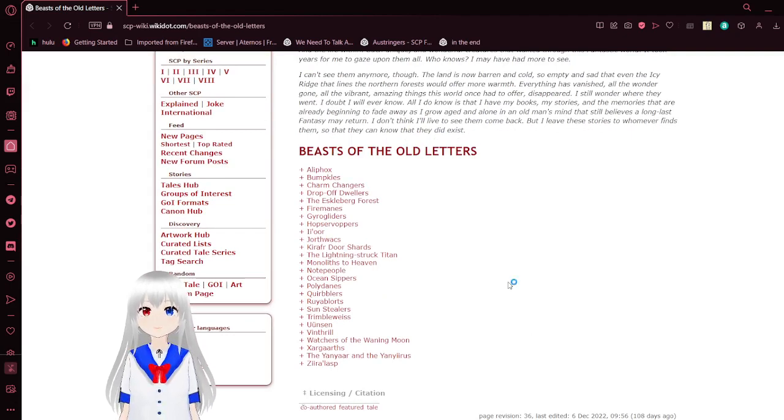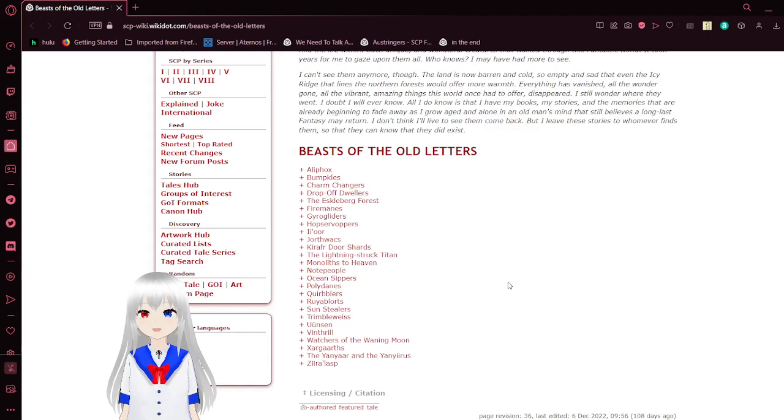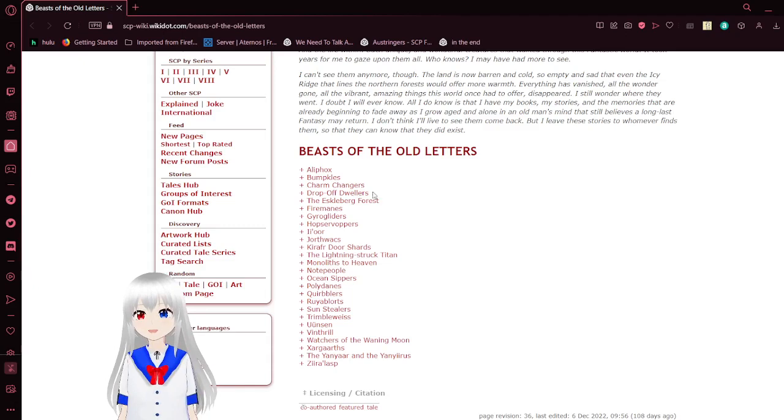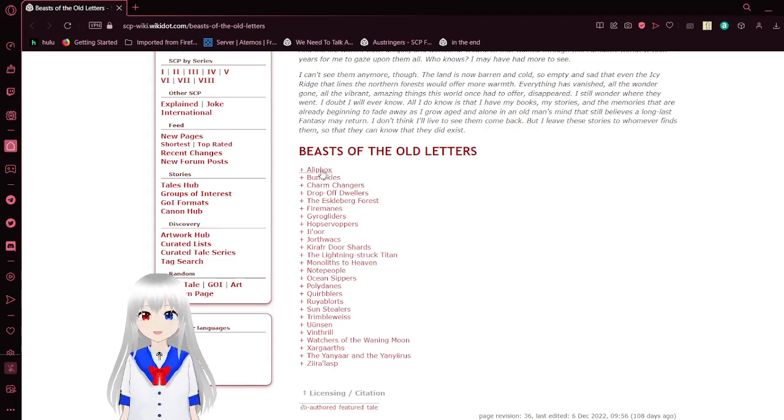Beasts of the Old Letters. By the way, these are in alphabetical order from A to Z. So we are starting with Ally Fox.